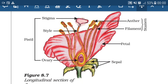The female reproductive part is called pistil or carpel, which consists of stigma, style, and ovary. Stigma receives the pollen grains and then pollen tube germination takes place. The pollen tube moves towards the ovary through the style. Inside the ovary, the female gamete or egg cell is present, and ovules are also present.